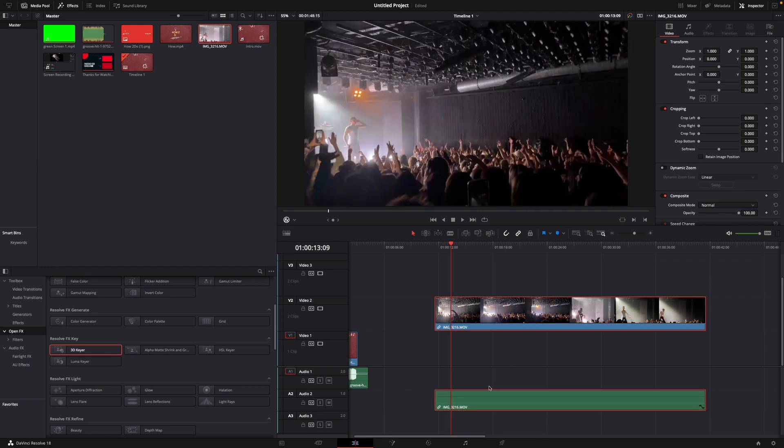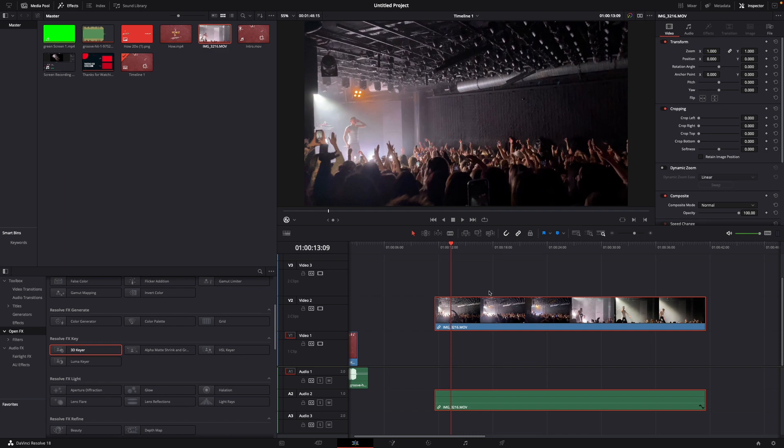For this, I have my clip right here that I want to cut. Of course, you can cut it with the blade edit mode, but we don't want to do this today.